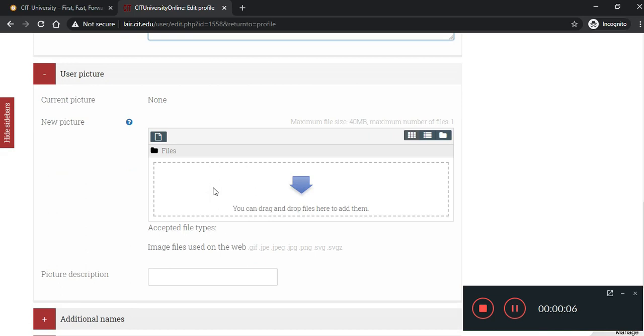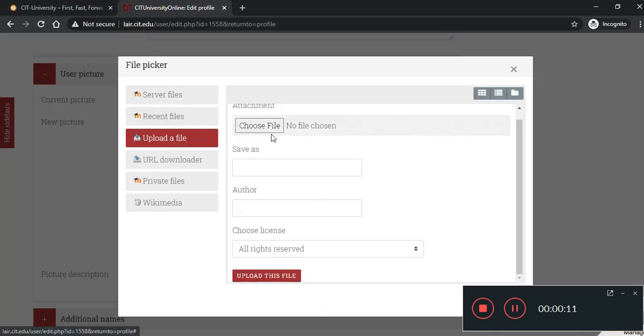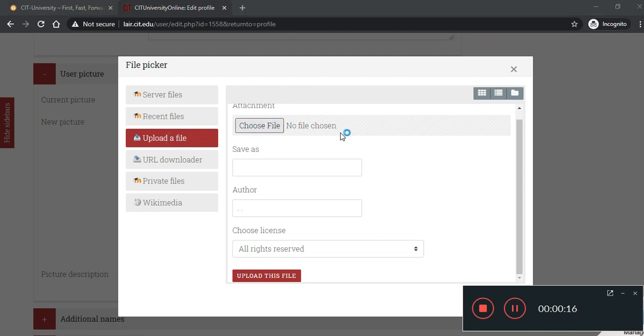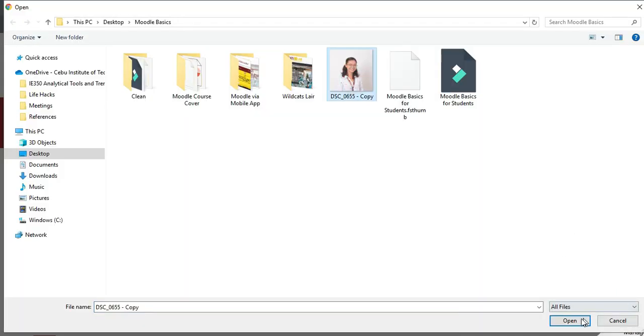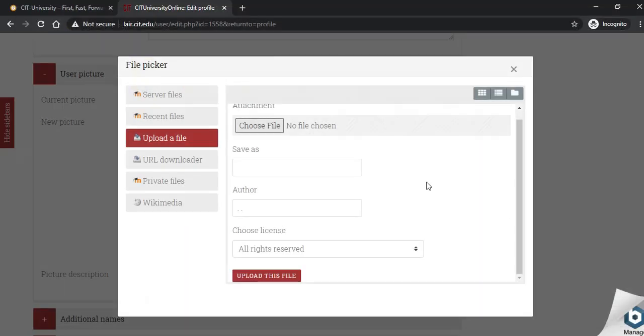And then, you update your profile picture. So, you click, you either drag or drop file or click this button. Then, you click upload a file, choose file, and then access your profile picture. Then, upload this file.